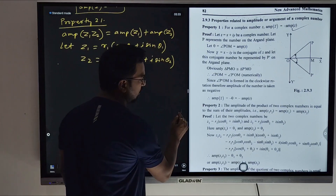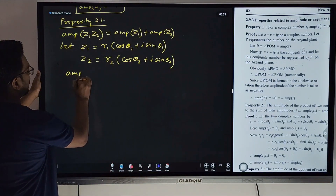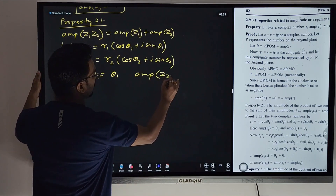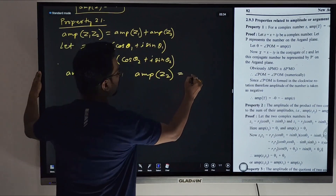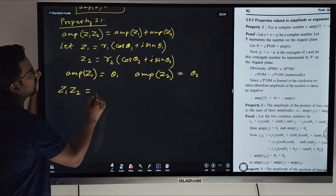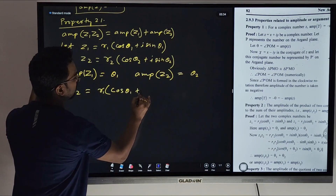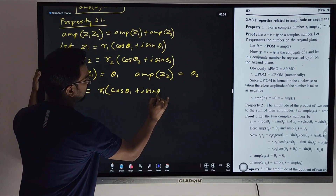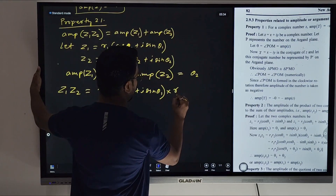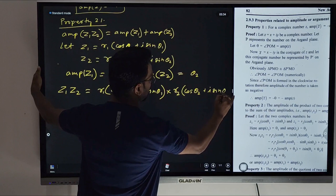Let's multiply z1 into z2. The amplitude of z1 is θ1 and the amplitude of z2 is θ2. So z1 into z2 equals r1(cos θ1 + i·sin θ1) into r2(cos θ2 + i·sin θ2).